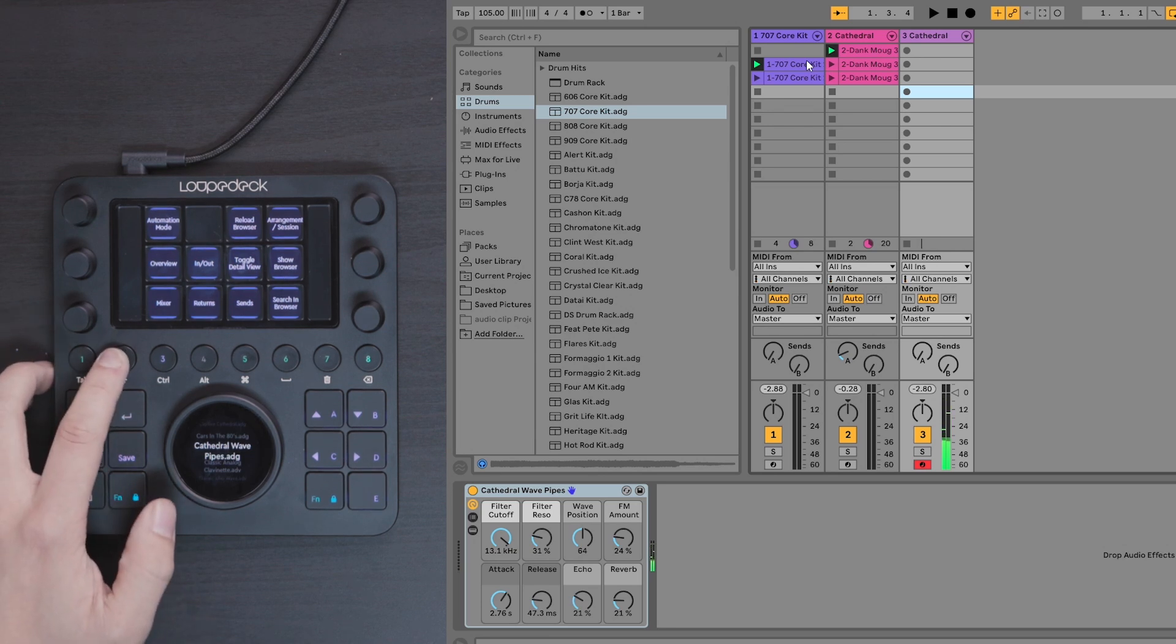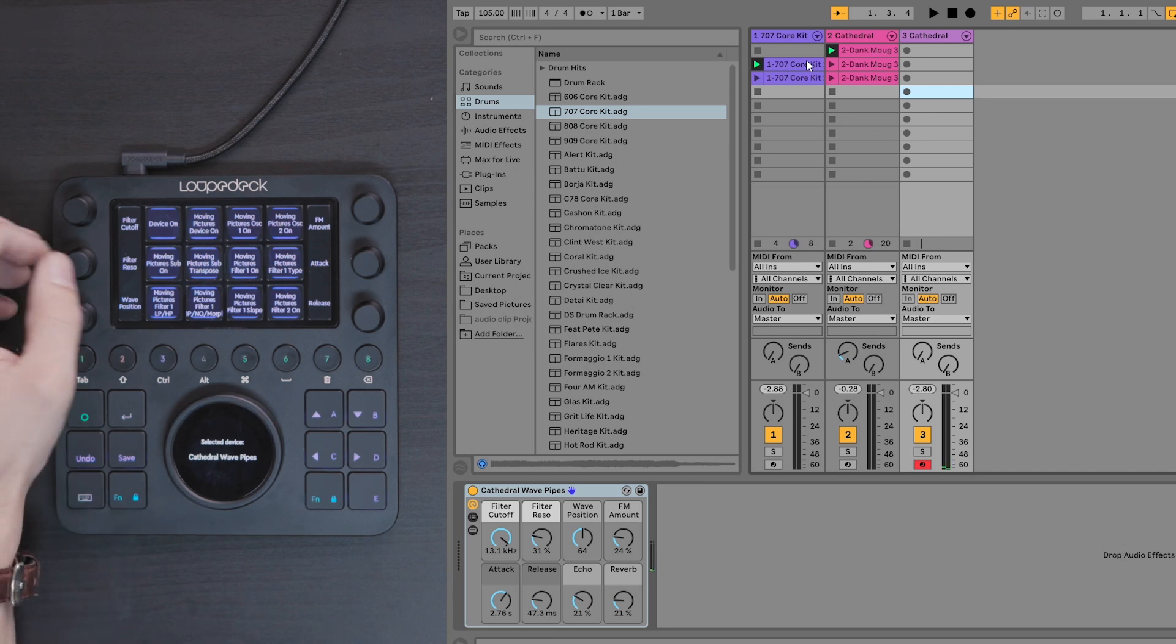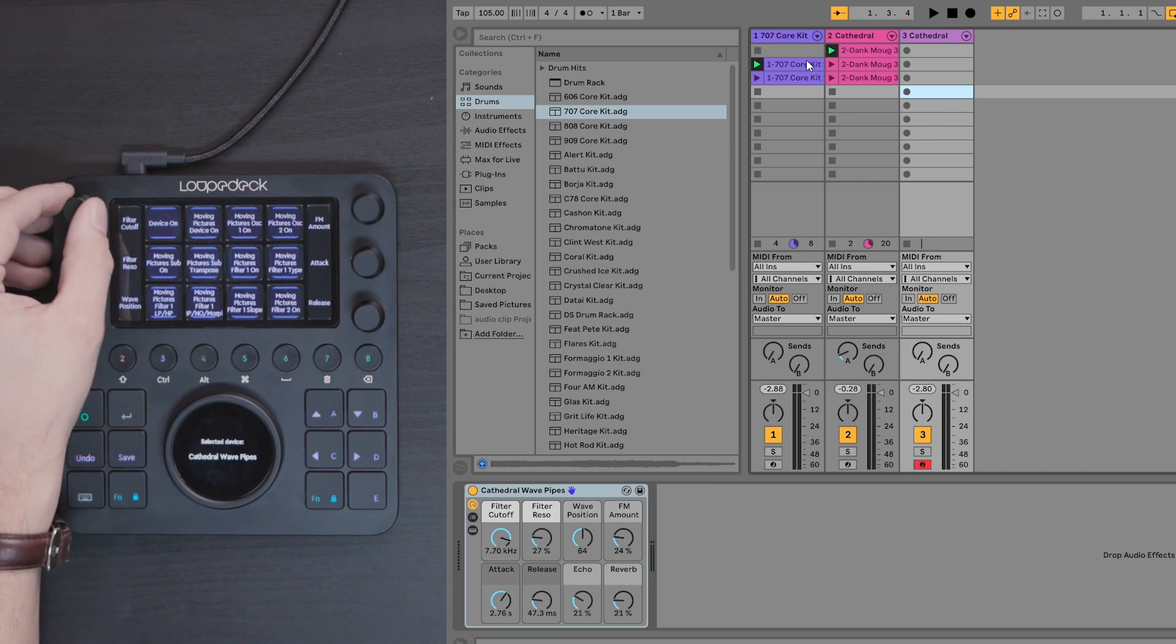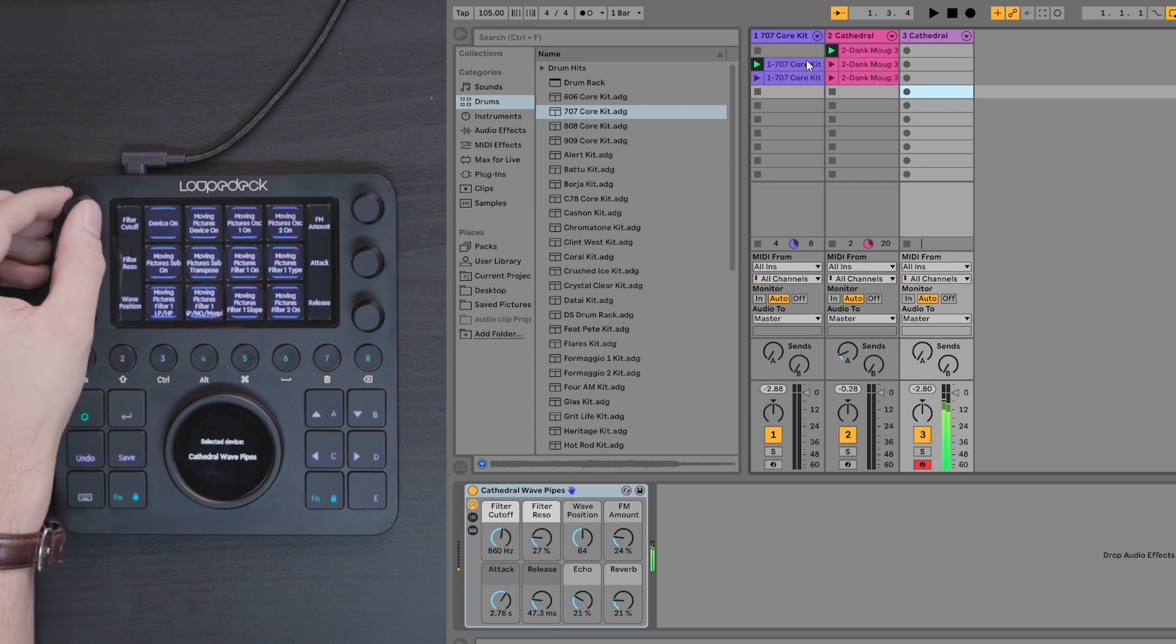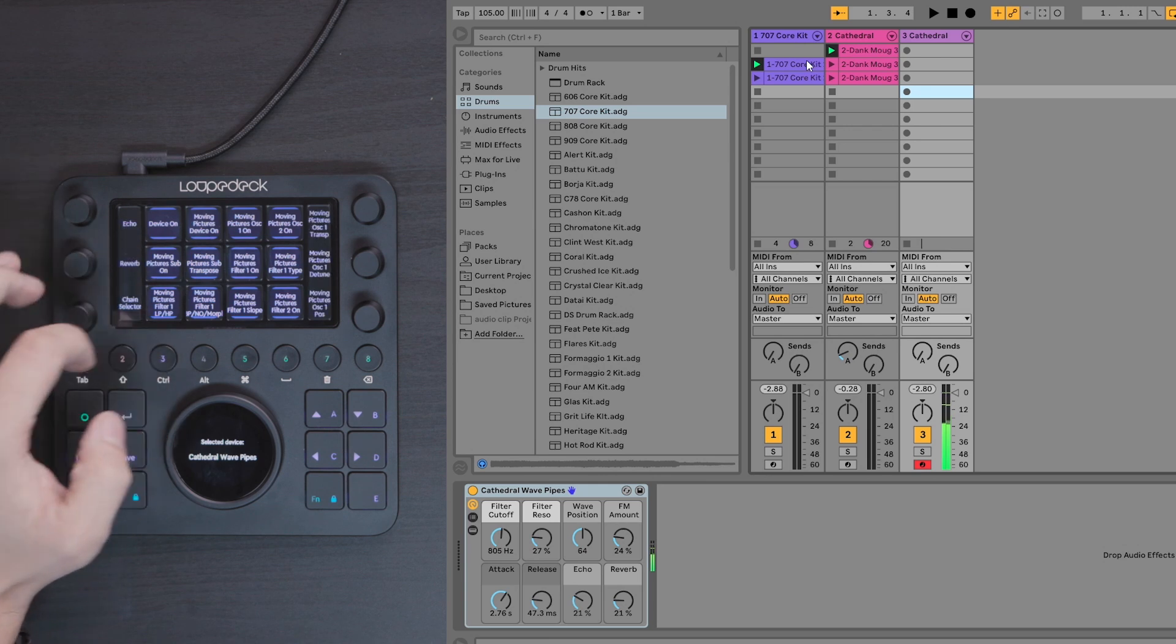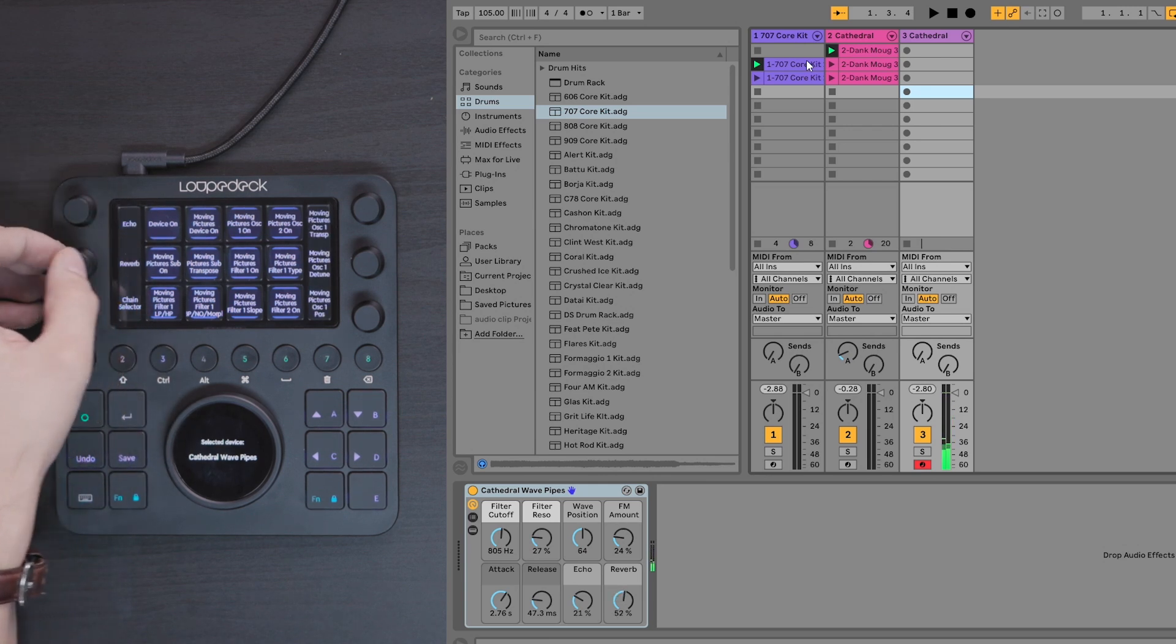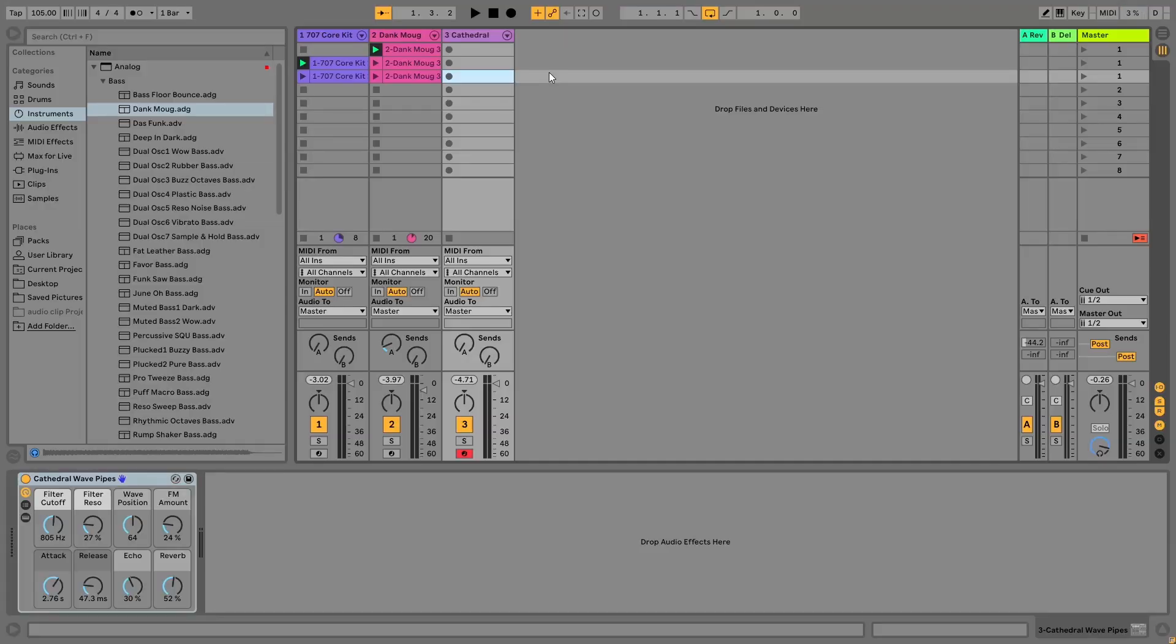I'm going to go back to the device mode because the sound is a bit too attacking, so I'm going to close the filter a little bit and also add a little bit of reverb and echo. Okay, I think I'm quite happy with that.